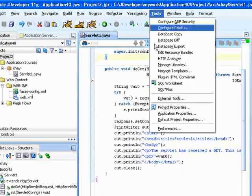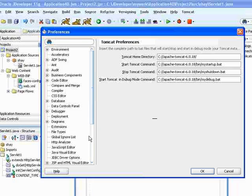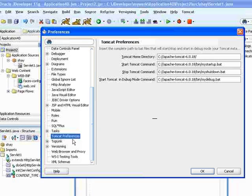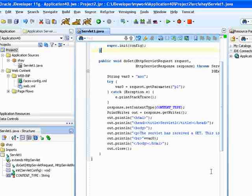First thing you want to do is go into Tools, Preferences, and there's a new section here called Tomcat Preferences. You need to set those three entries over here to match with specific BAT files that start, stop, and start in debug mode your Tomcat server.